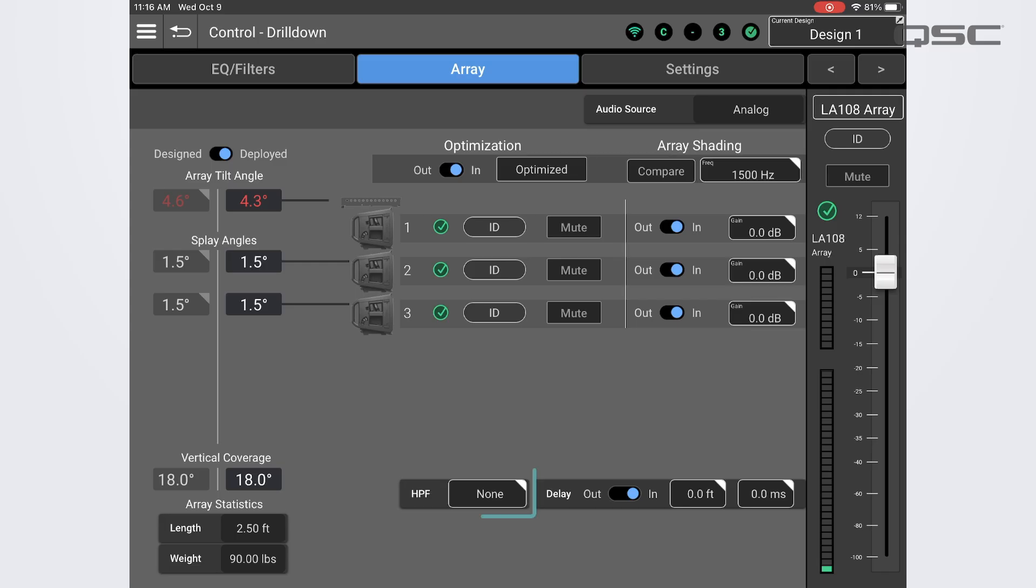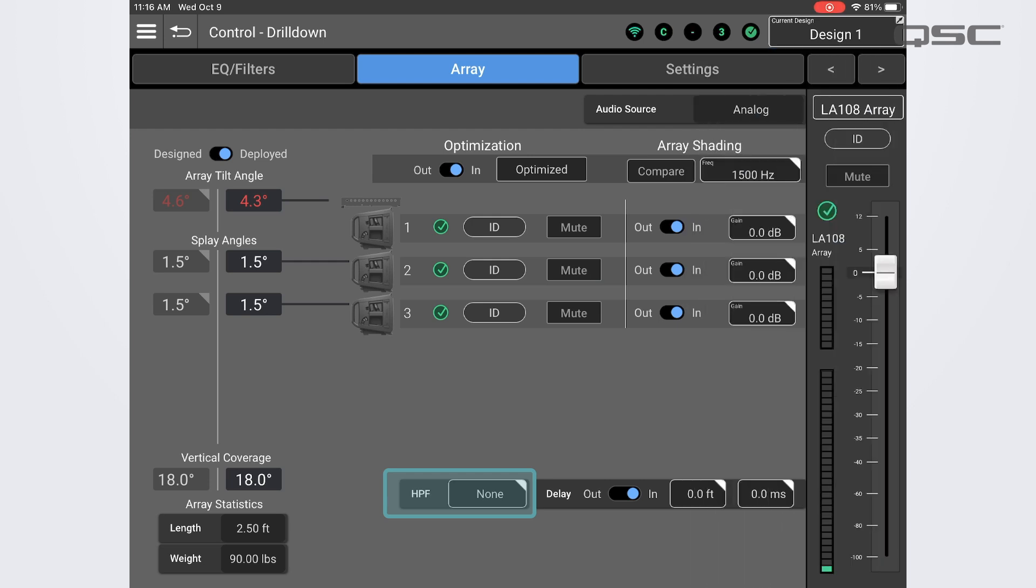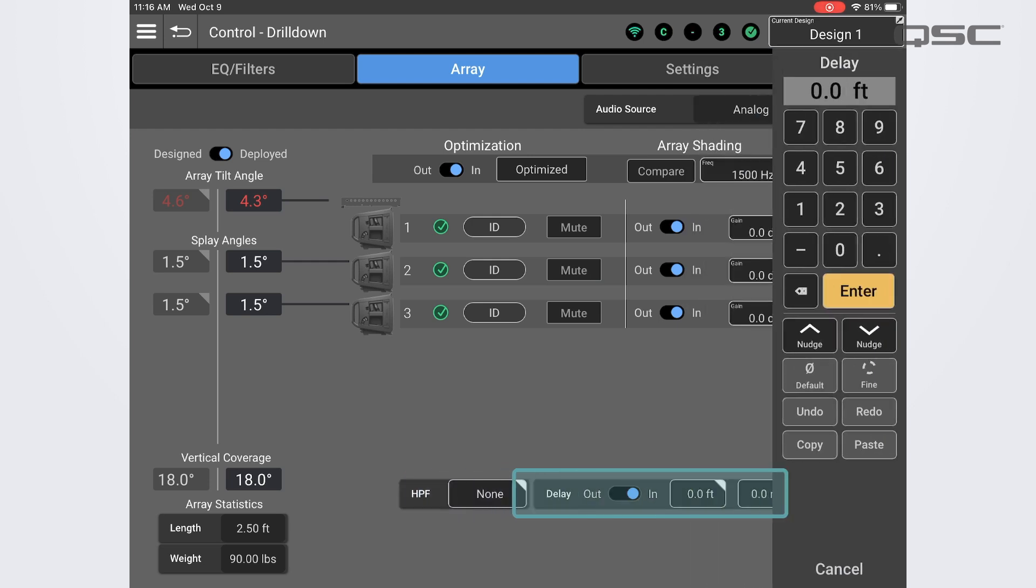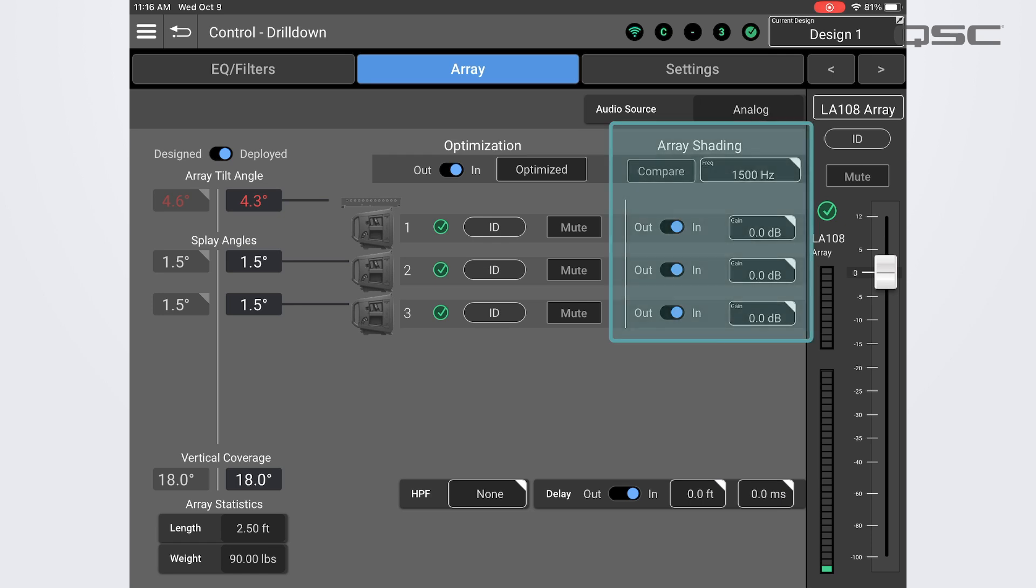Once reconciled, we can manually set a high pass filter if subwoofers are being used, as well as add architectural time delay if needed right from this screen. We can also make adjustments to the high frequency shading throughout the array.